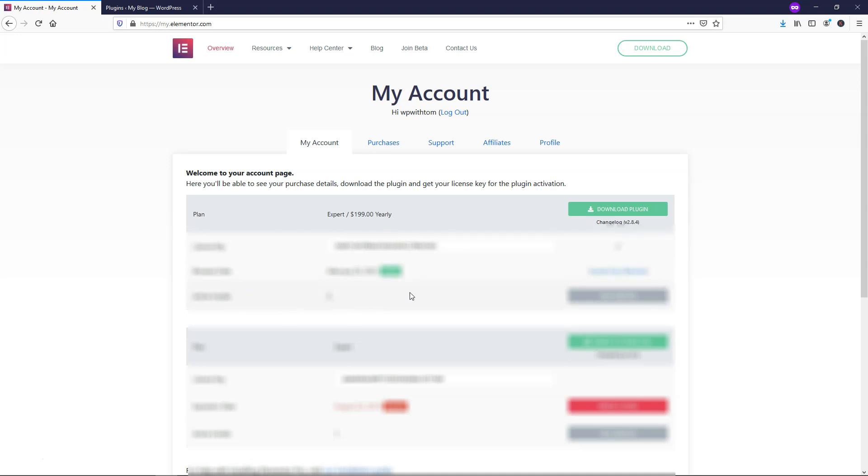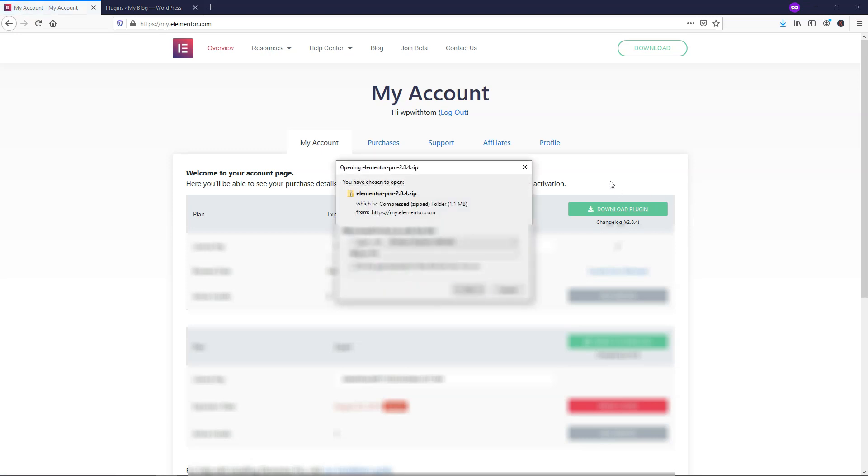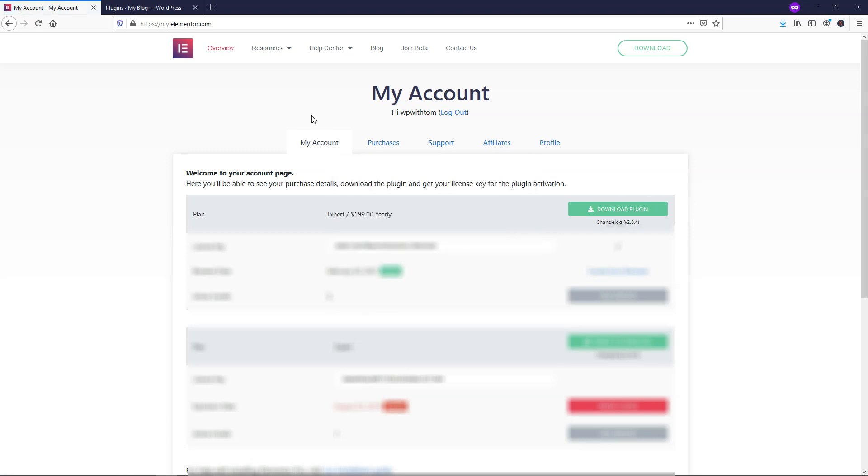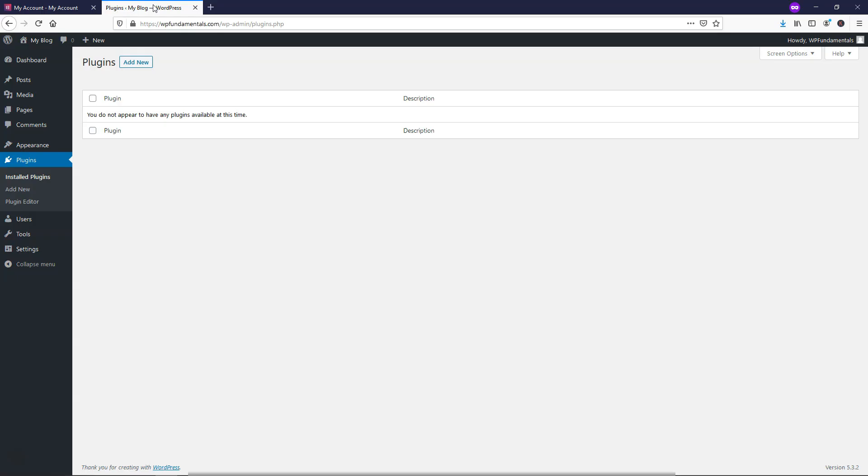how many active installs you have, and here you're going to be able to download the plugin. Let's just click Download Plugin right here, and I'm going to save that one, and from here, we're going to be able to go over to our WordPress website.